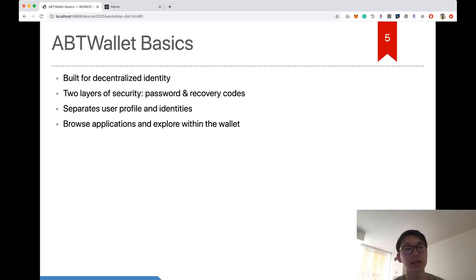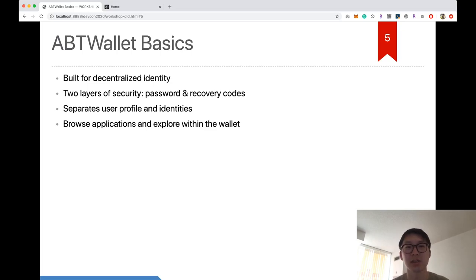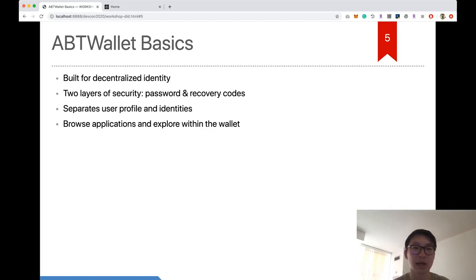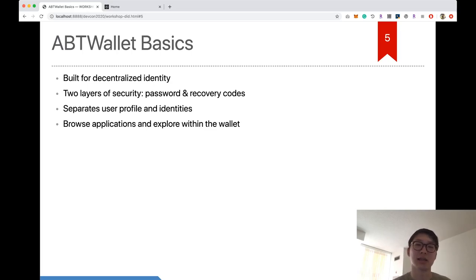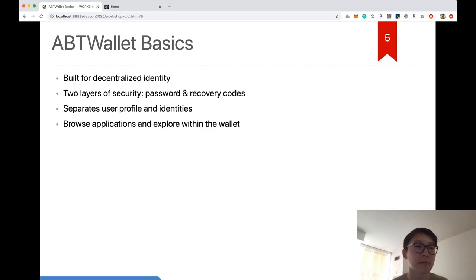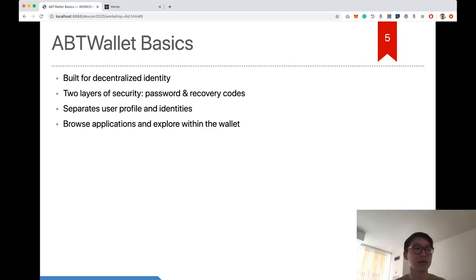Related to the login experience, the wallet separates user profile from identity. This means you can submit whatever profile you like during a login request — your profile is not totally linked with your identity, unlike some other services where they're tightly coupled. You can also browse decentralized applications and use them in the wallet, send transactions, receive tokens, and more.